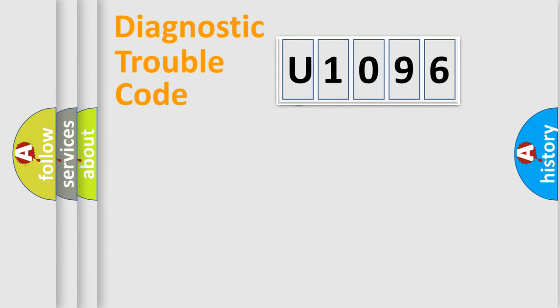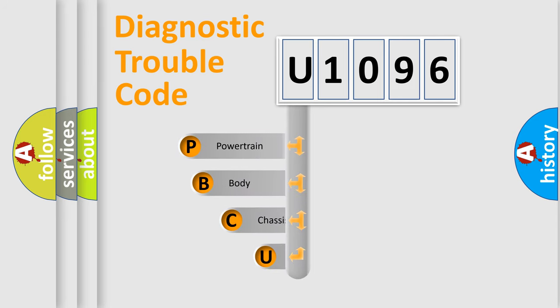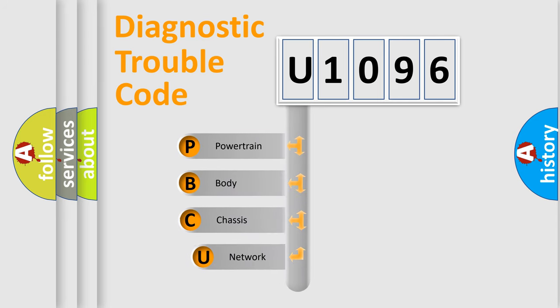First, let's look at the history of diagnostic fault code composition according to the OBD2 protocol, which is unified for all automakers since 2000.